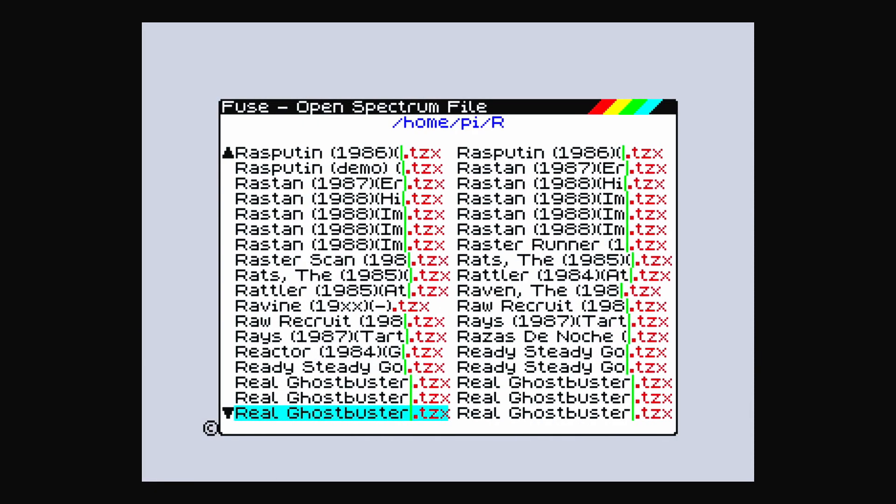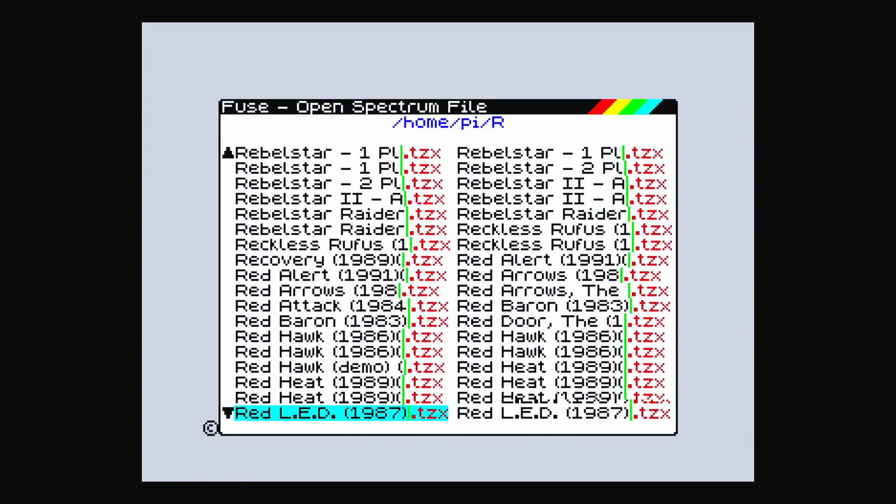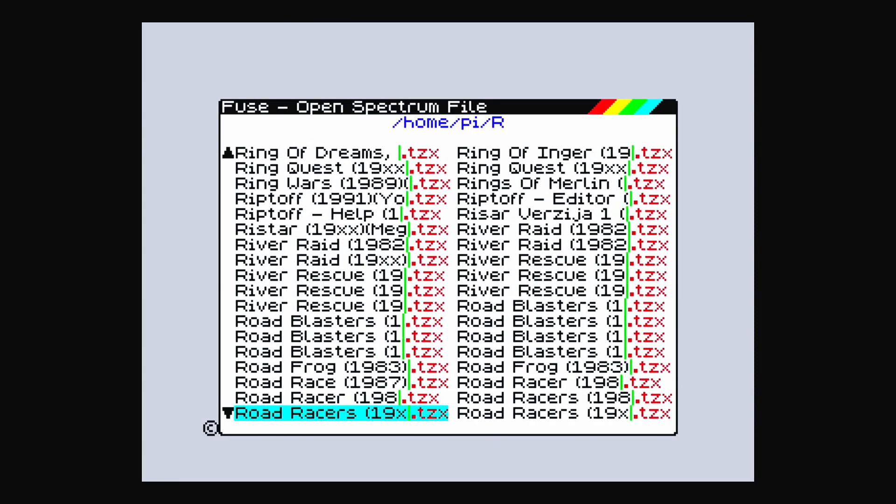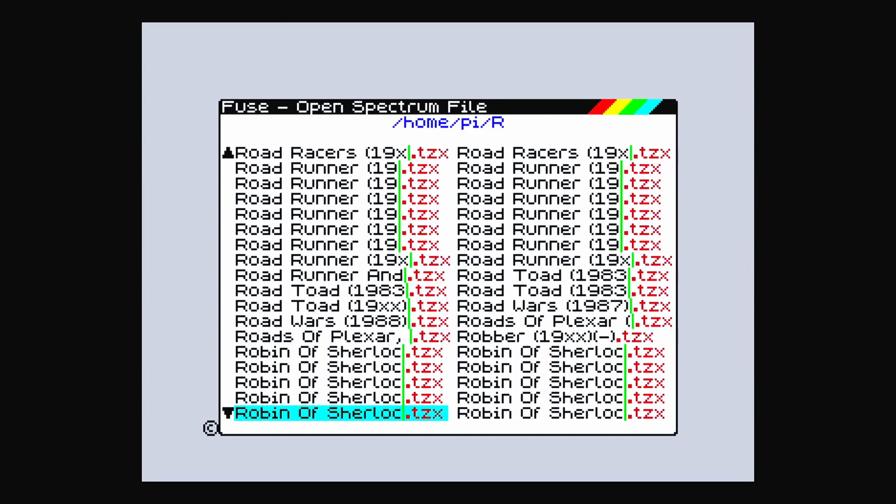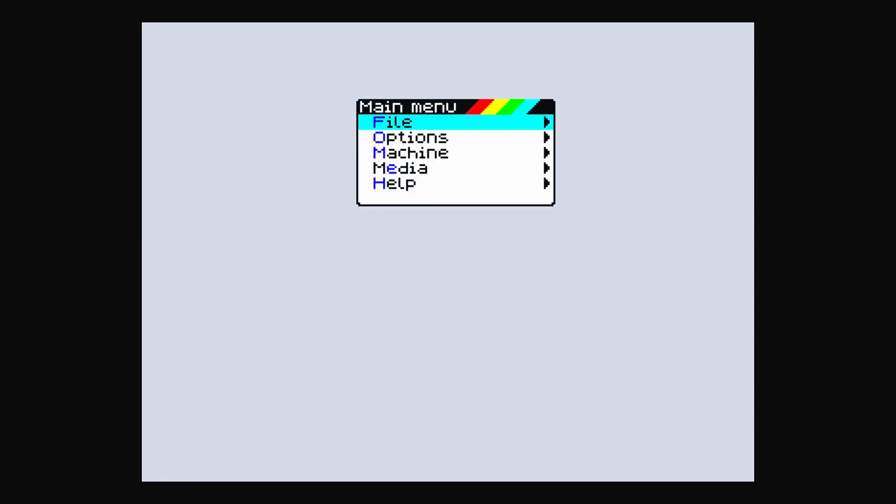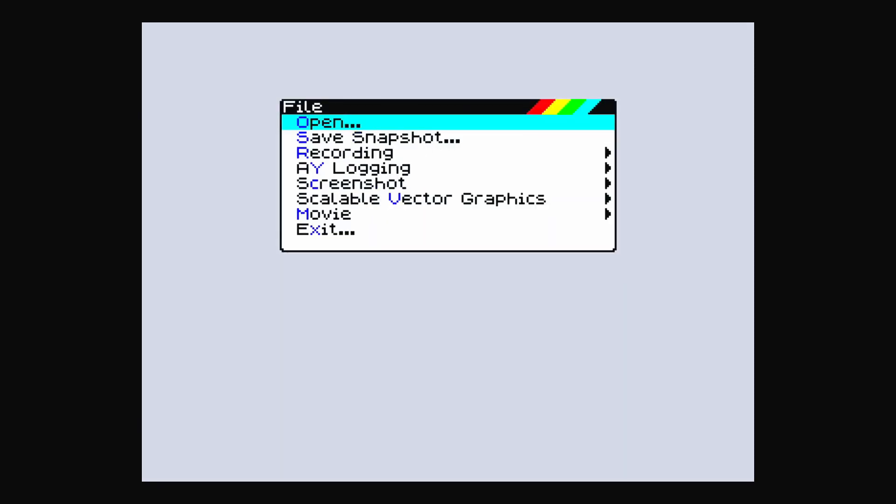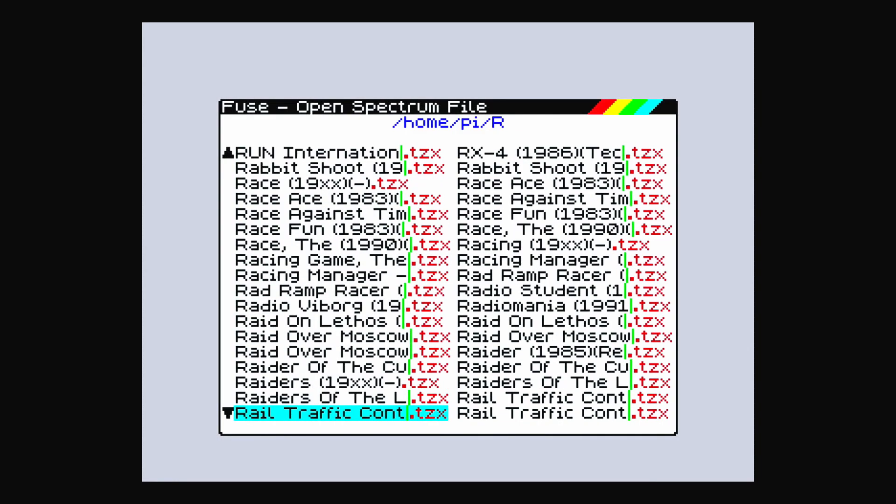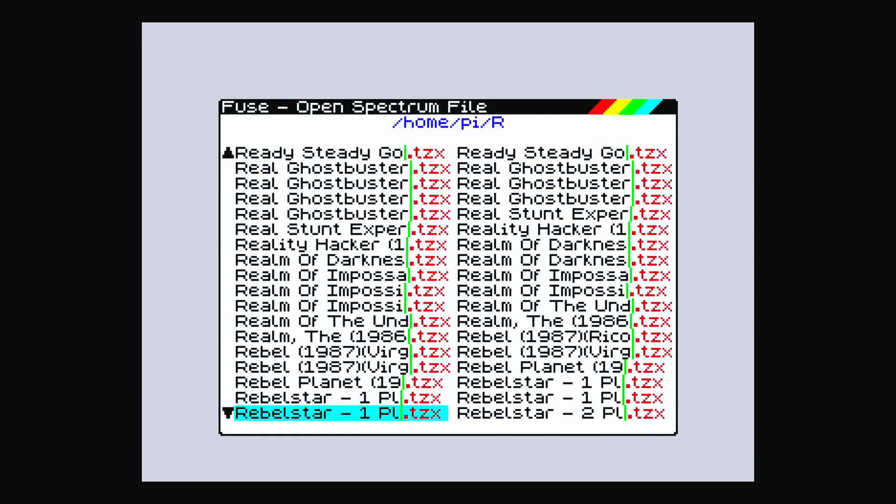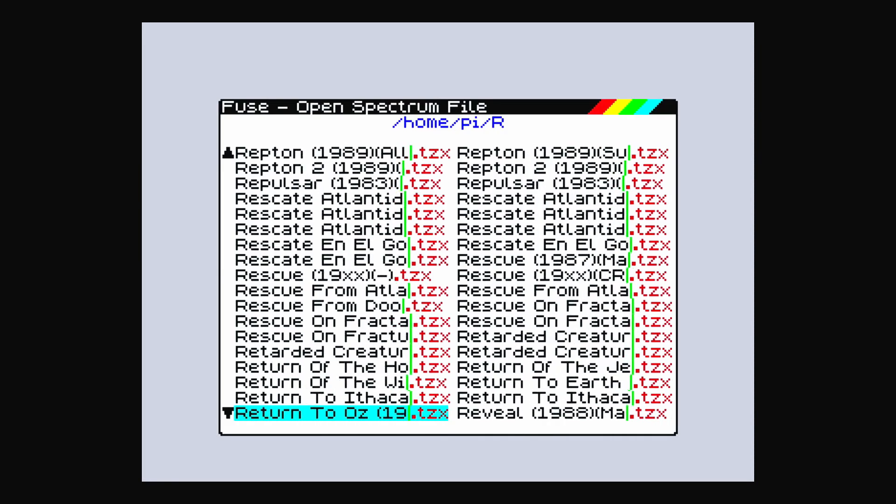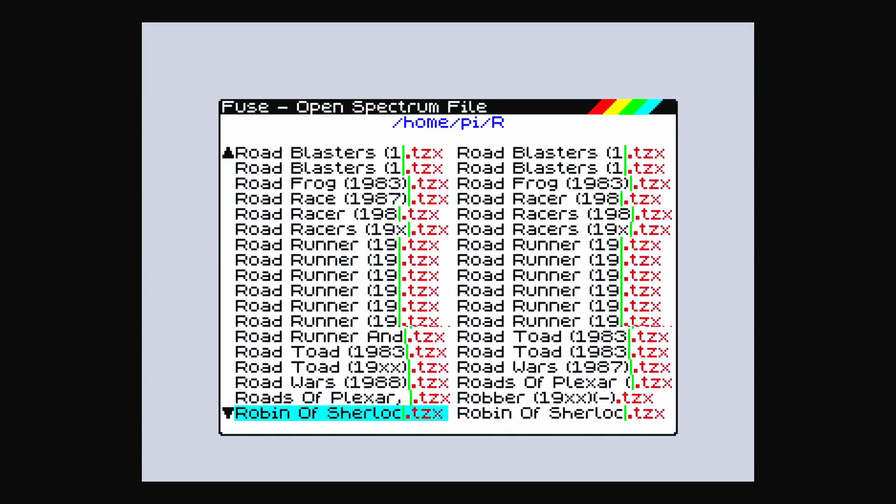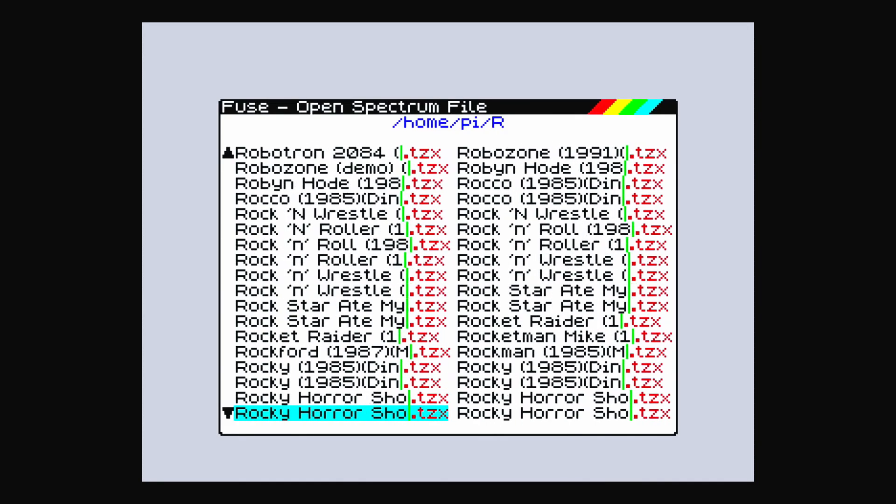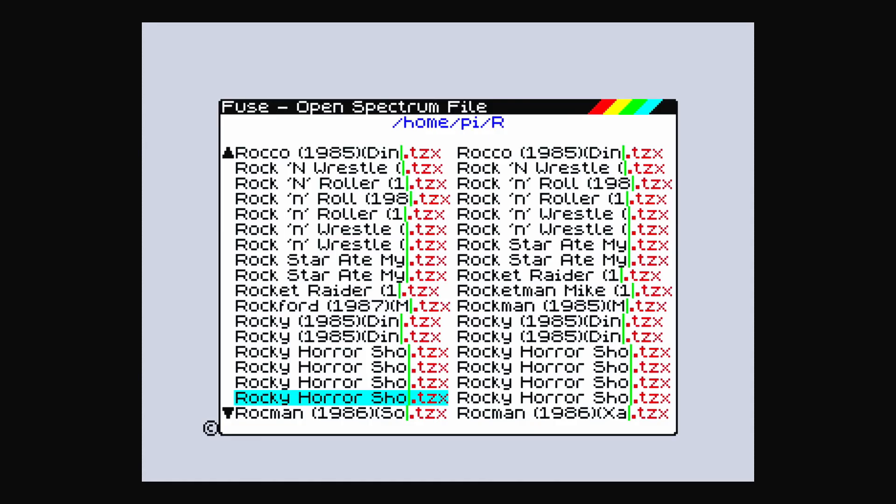Right. Nope, that didn't want to work. Let's try another one. Four different ones here anyway. Right, we're going to give Rocky Horror Show another go.